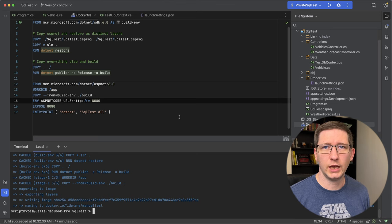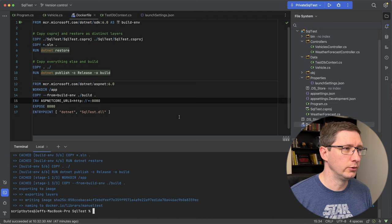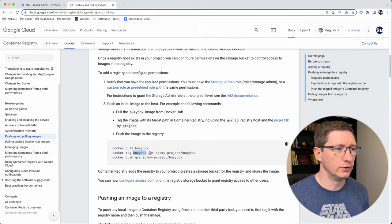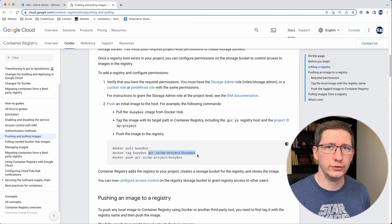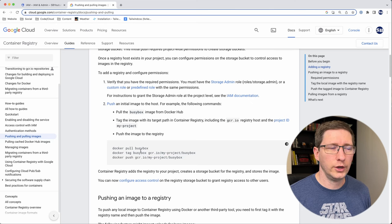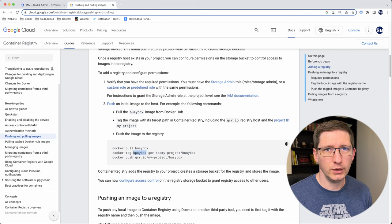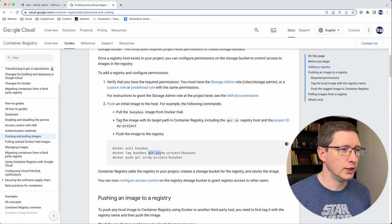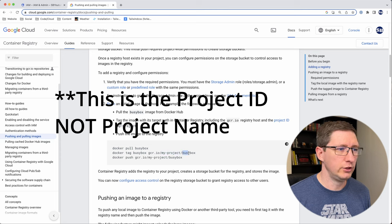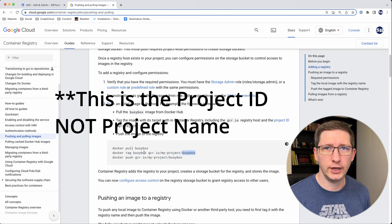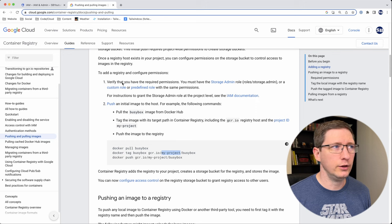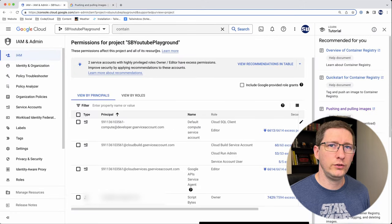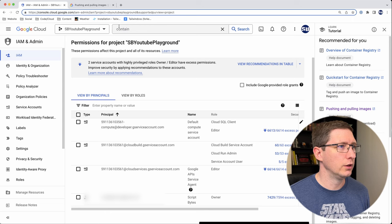The next thing we have to do is we have to tag the image. So I'll go back to the documents from Google. And what you have to do is you have to tag whatever your image name is with the location that you're going to push it to in Google Cloud. So in your case, this would be docker tag, whatever image name you chose, and then gcr.io slash whatever your project name is. And then a name that you want to use, probably the same name as your tag. And this project name that's right here, this comes from your Google Cloud project. And there's a few ways you can get that project name from Google Cloud.